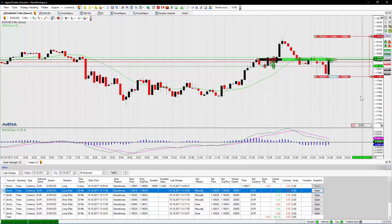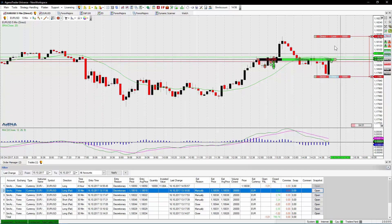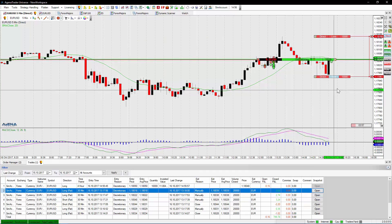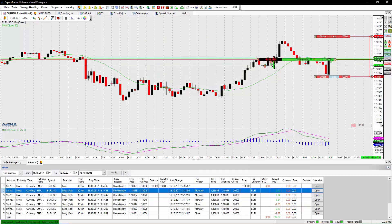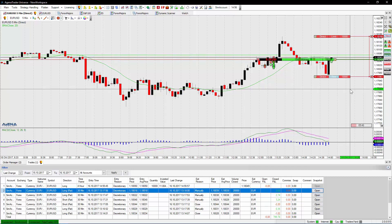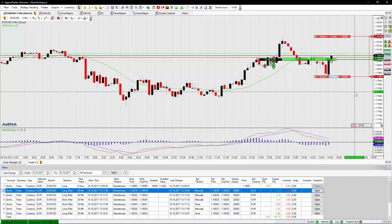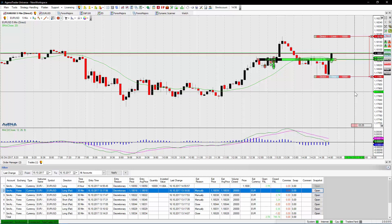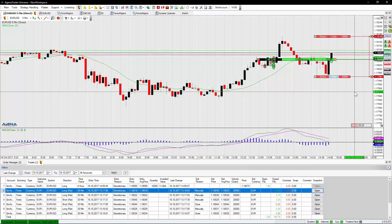Here we go. We got filled now and as you can see the If Done connections disappear because they already triggered my limit order and my stop order. Now I'm in a position and my position is protected by a stop loss which remains with the broker. So I could even close AgenaTrader right now and it will still be executed on the broker side. If my target is reached it will close my position with a profit and delete my stop loss order as well.